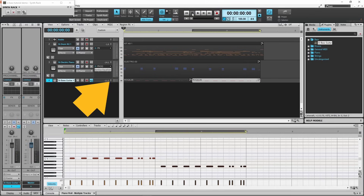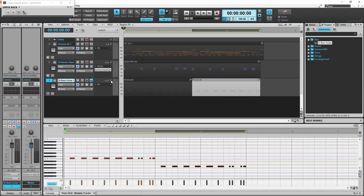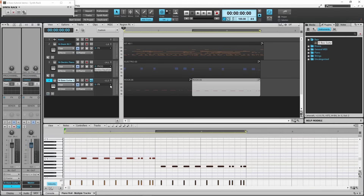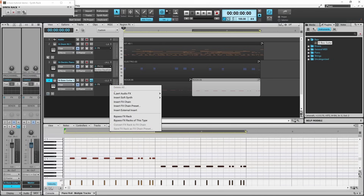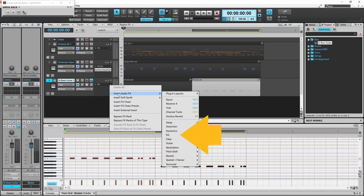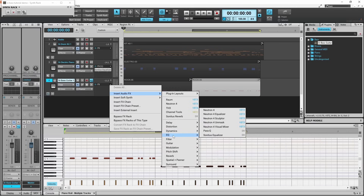Next click on the track expand icon. Then click on the plus icon. Then click on the plus icon in the FX section of the SI bass track header. Click on insert audio effects, click on EQ, then click on Sonitus Equalizer.